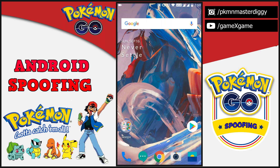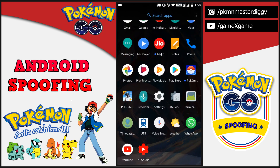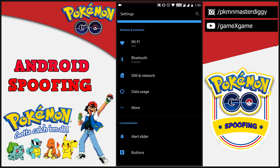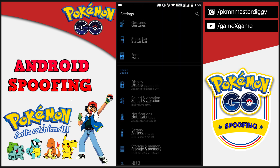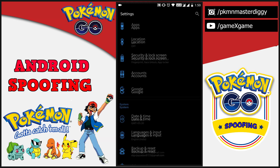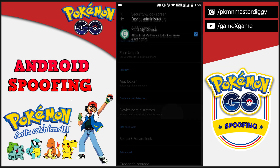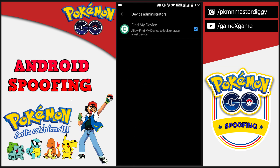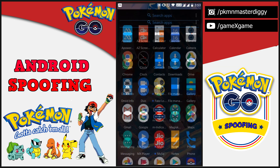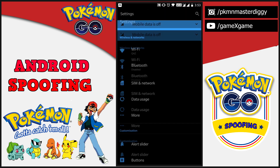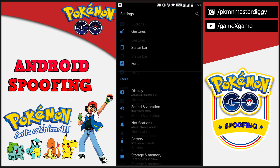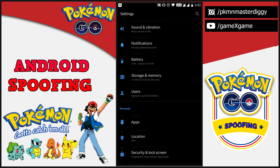First, you need to make sure that the Find My Device setting is disabled. Go to Settings, open the Security and Lock Screen setting, then find Device Administration and click on Find My Device, then deactivate it so that we can uninstall Google Play Services. Make sure Find My Device is deactivated.